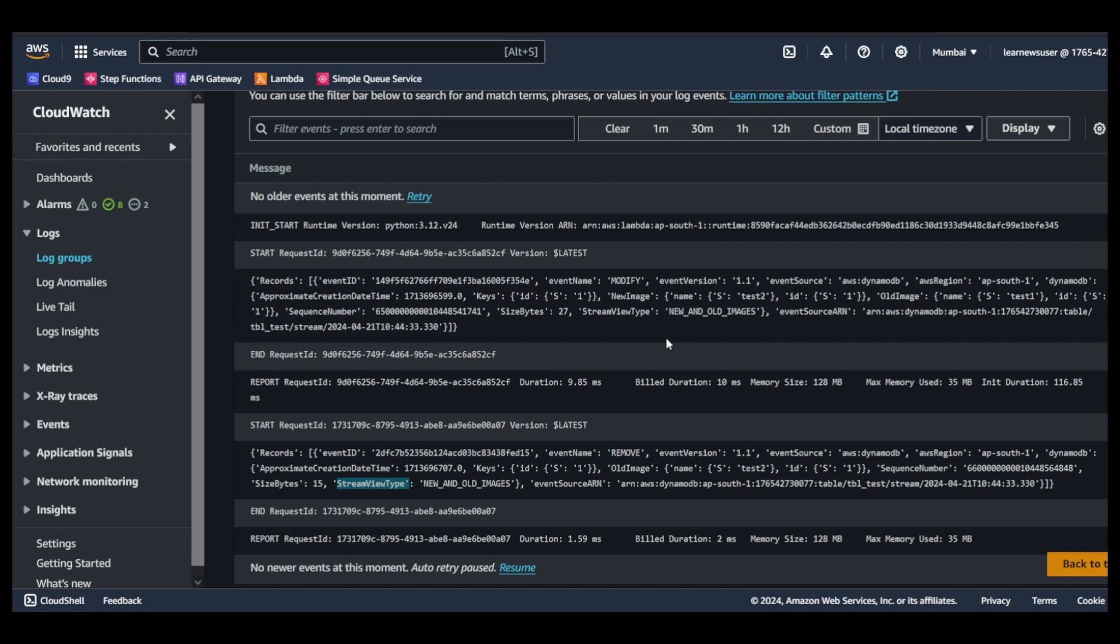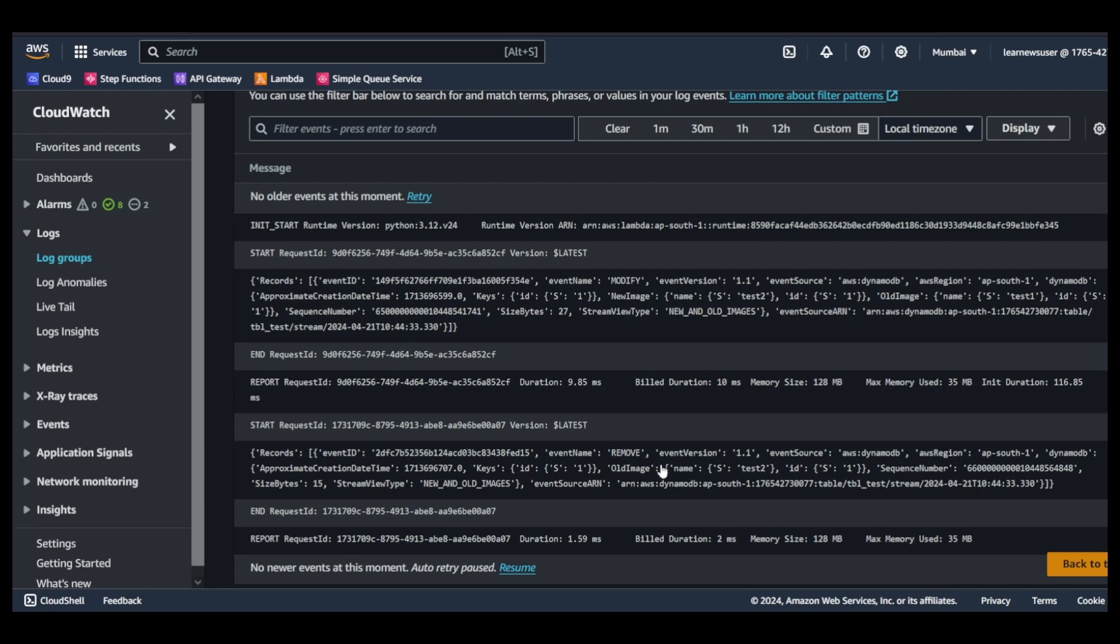In our case, since there are no new entities available, you won't be able to find any new image unlike what we got in our first event. In this case only old image is available. This is an excellent way to understand what has been removed from your table and to recover data. But mind it, it's for 24 hours - the stream records would be available. Tomorrow, the next same time, if I come one minute after this, I would not be able to fetch this specific record again from the stream.